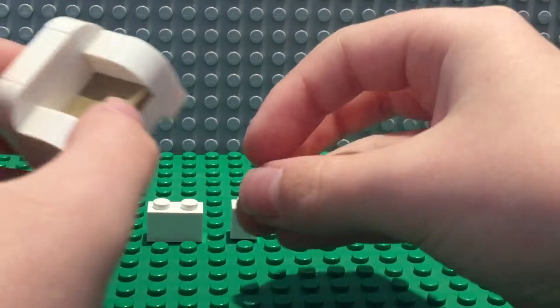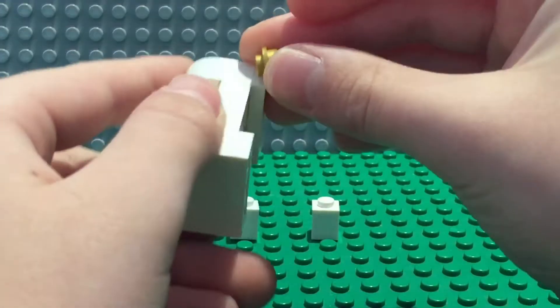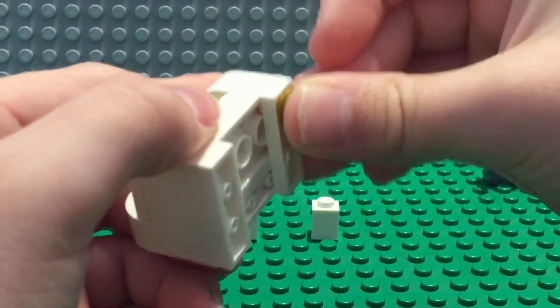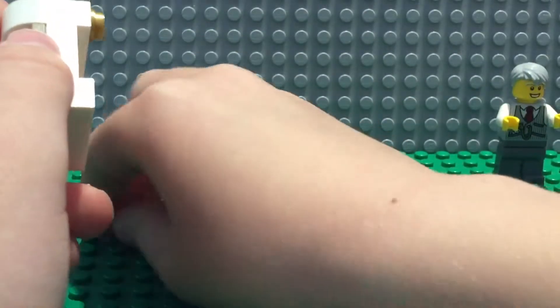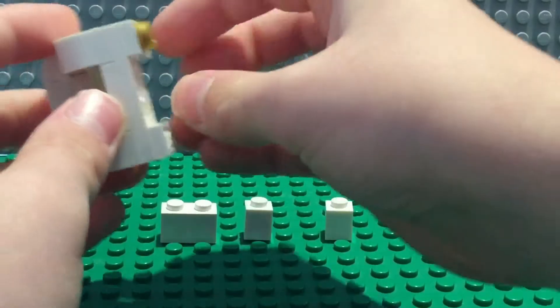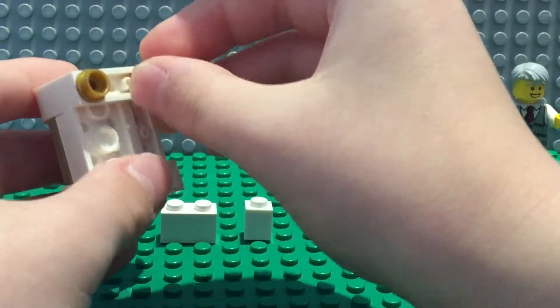But you have to take the legs, take the studs and place them on there.